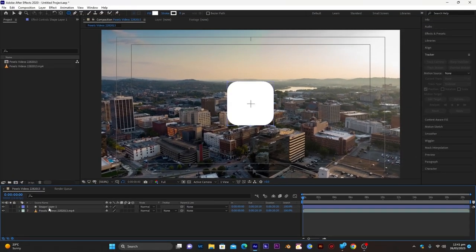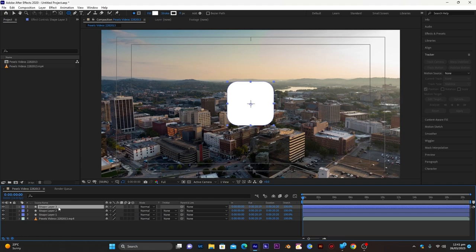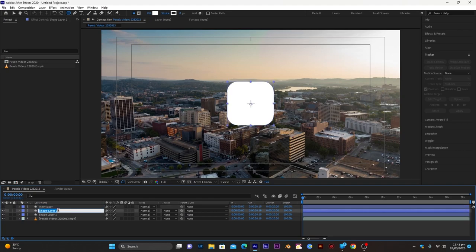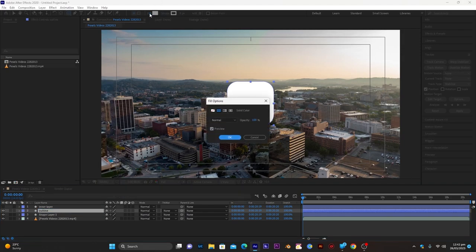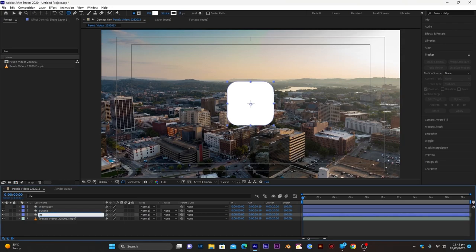Select this layer and duplicate it two times with Ctrl+D. Name the first one 'inner layer' and hide it. Name the second one 'outline,' set fill to none and stroke width to 3. Select the third one and name it 'morphism layer.' Make this an adjustment layer by clicking the adjustment layer icon — any effect applied to it will affect the background footage in that area.